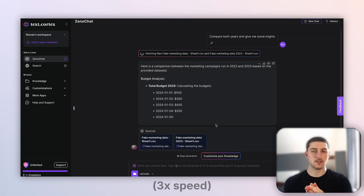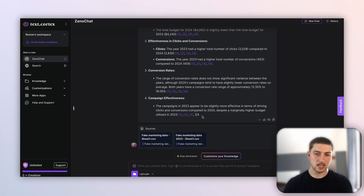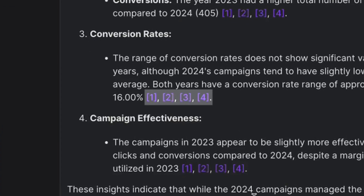As you can see, it's comparing both years very well, and it's even citing which file it's getting its information from.